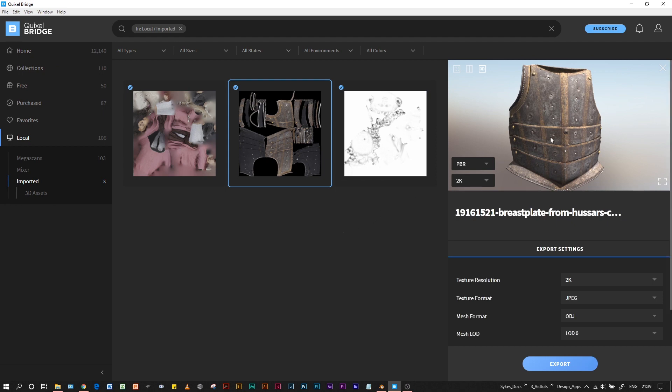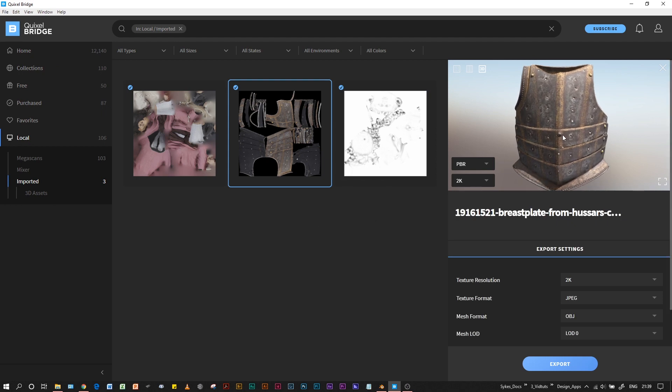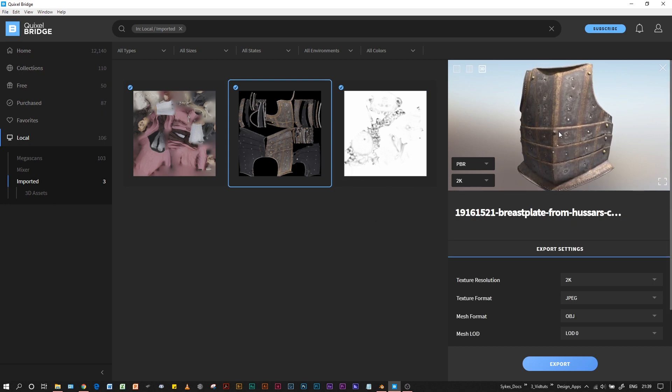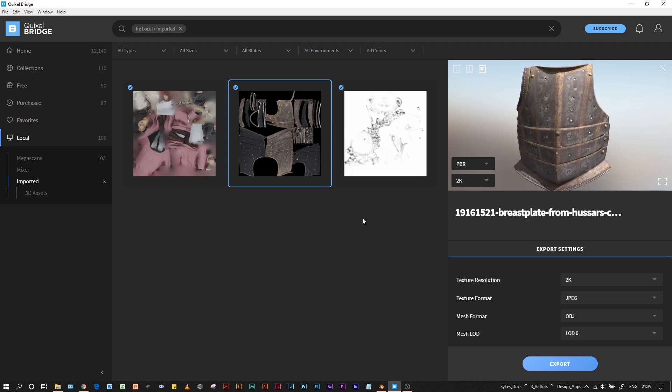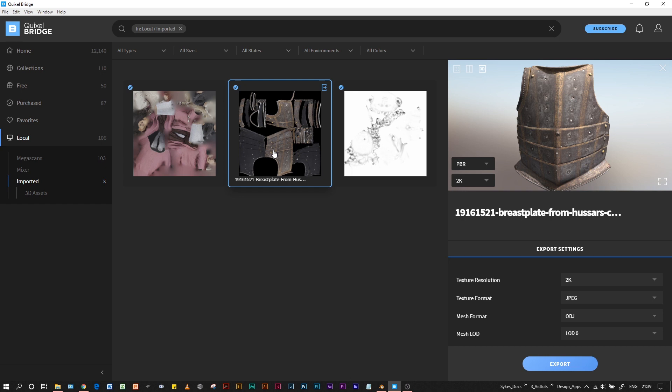We can also take advantage of what's out there in terms of 3D Scan Store or other popular 3D model stores such as Sketchfab. I'll give you a quick rundown of how we can do that.